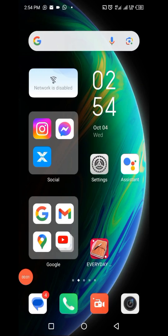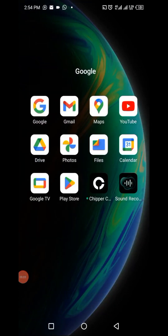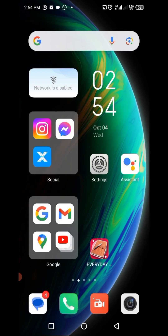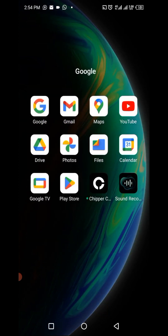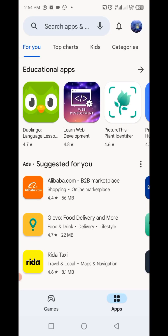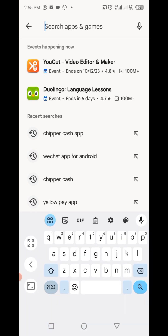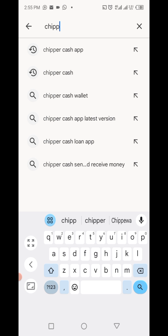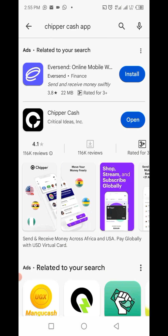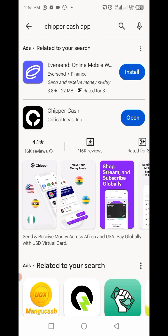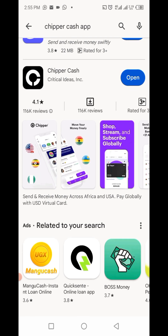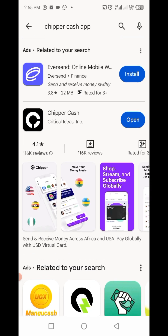We're going to download an app called Chipper Cash and use it to create a virtual card. Go to your Play Store or whatever you're using, then search for Chipper Cash. I'm using an Android phone, so I went to my Google Play Store. I already have Chipper Cash on my phone, so I'm just going to open it.